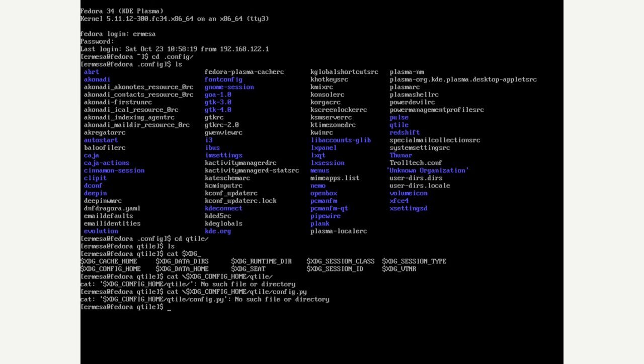There may be a config on Git. Let's see if I have Git installed — I don't have Git installed.